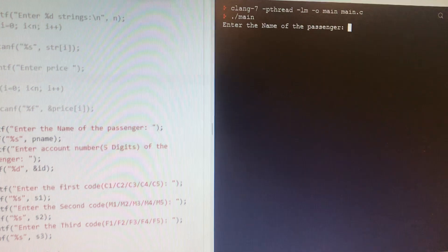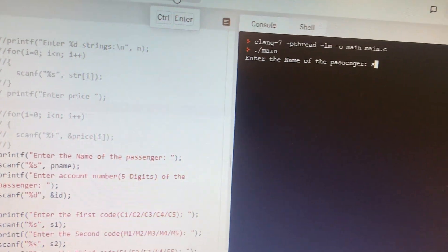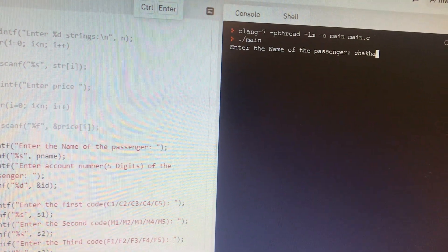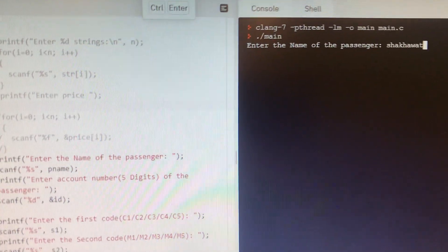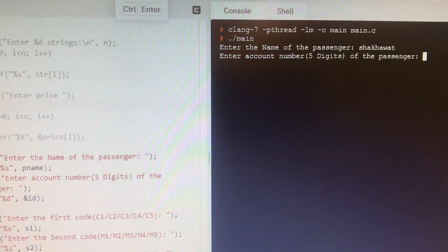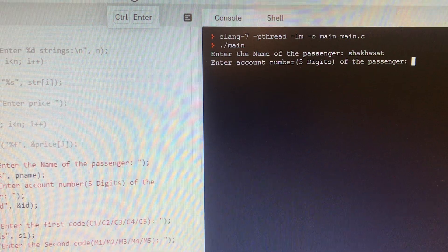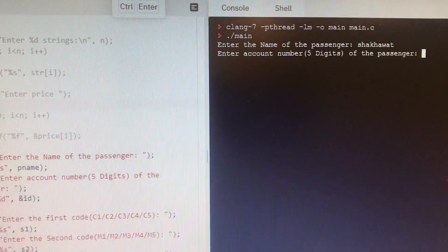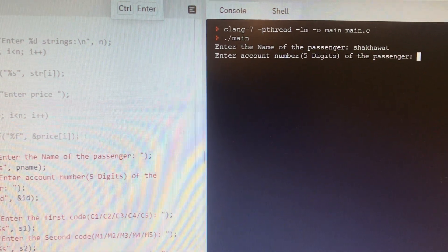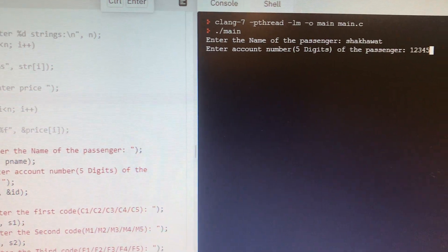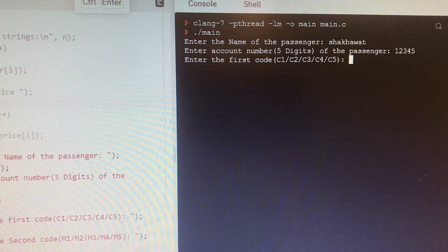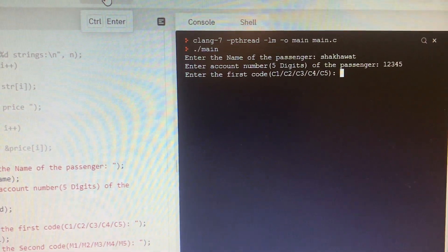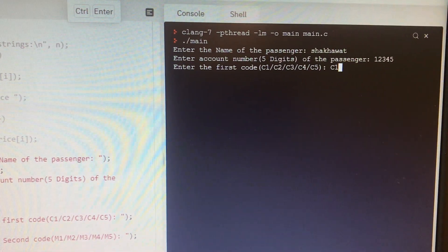Enter the name of the passenger. For example, I am writing Shakawad. They are saying enter the five digits. They didn't say how many digits we have to use here, I am using only five digits: 12345 for example. Then what is your first code? So I am using, for example, C1.